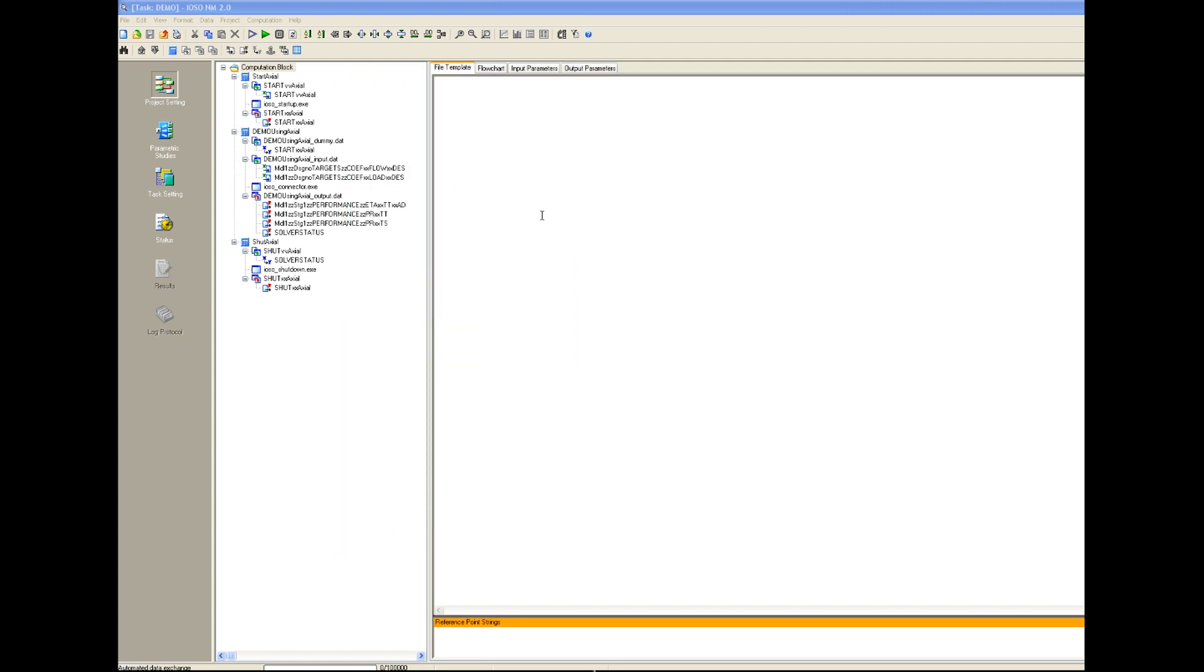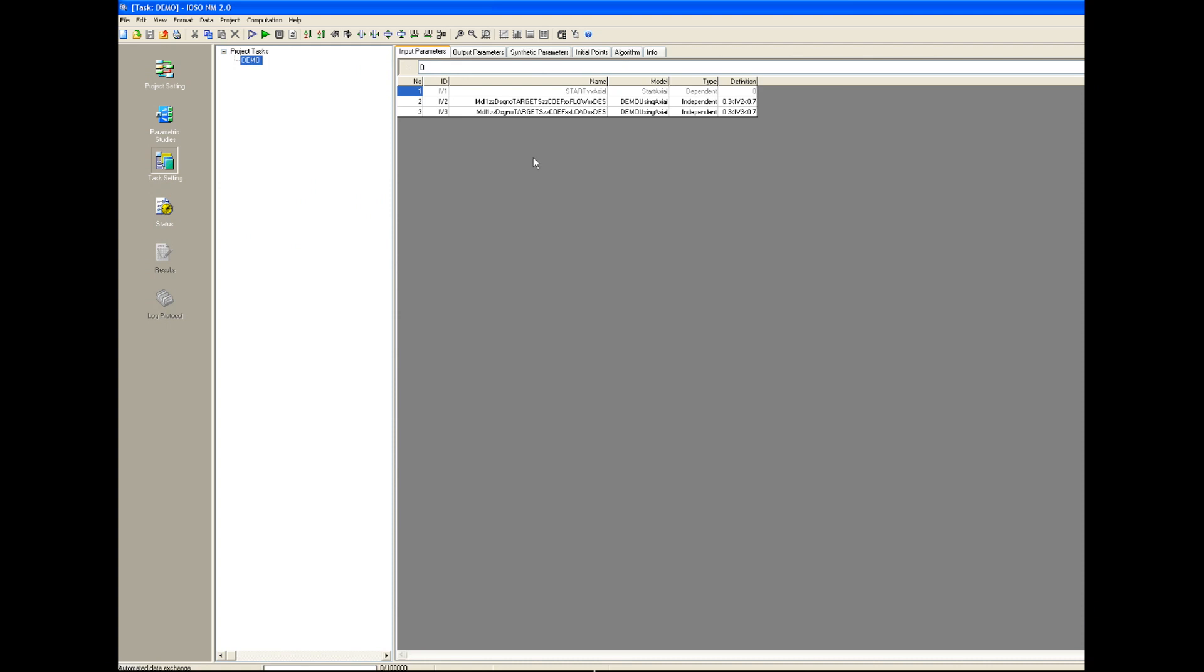This is very simple and this is very convenient for user. And user does not have any requirement to set up optimization models in IOSO environment. Now user can work directly in IOSO environment and change optimization parameters.